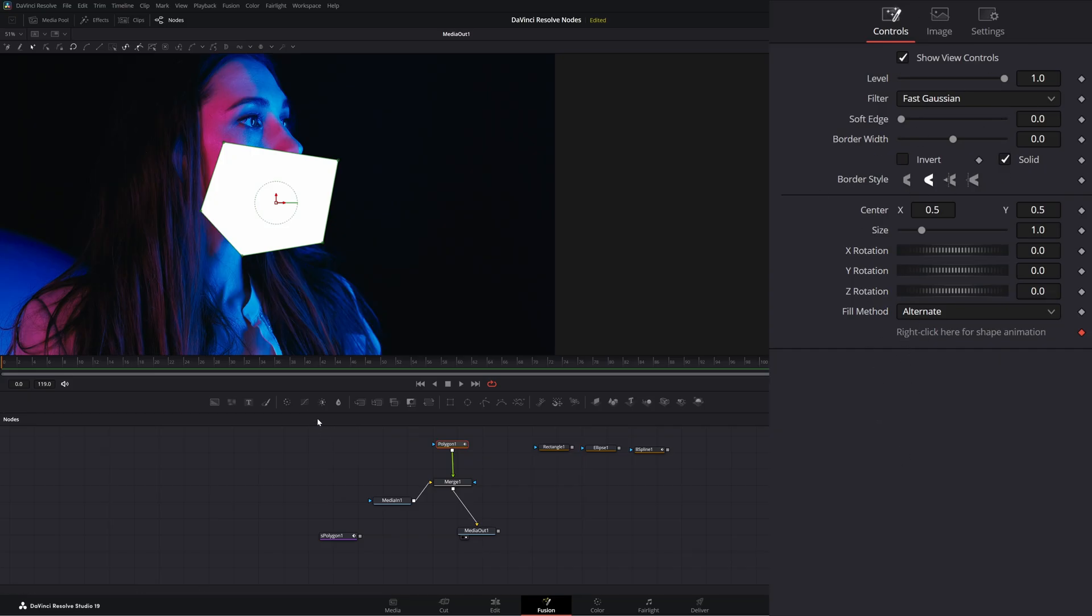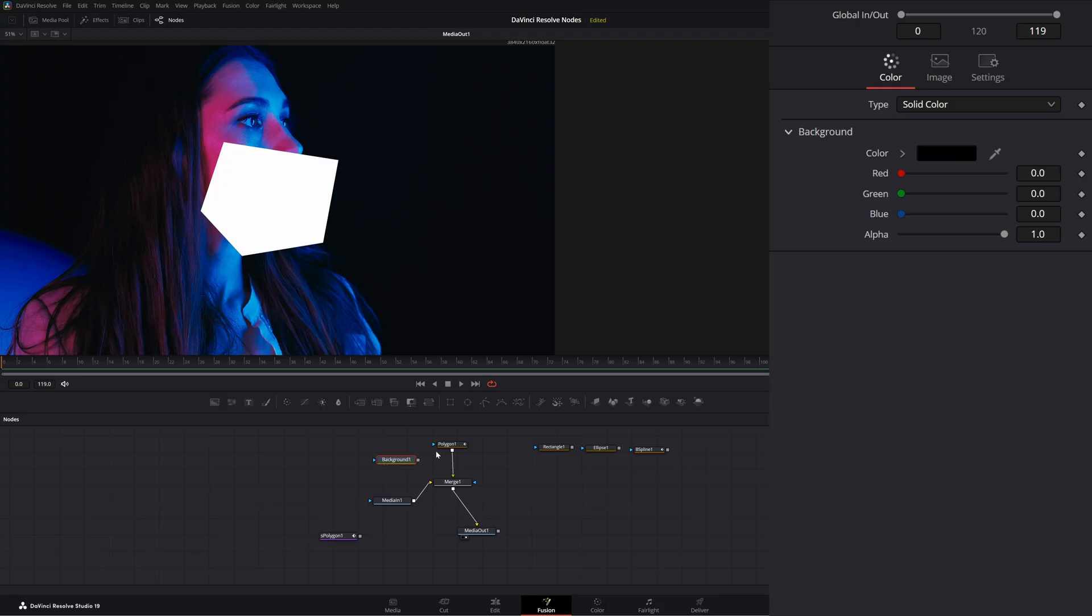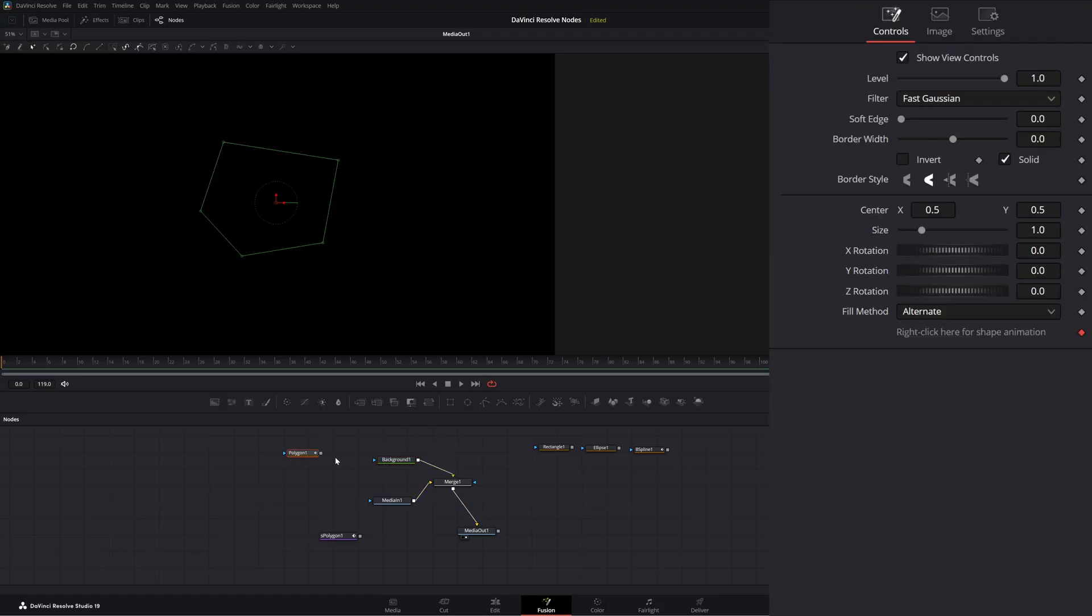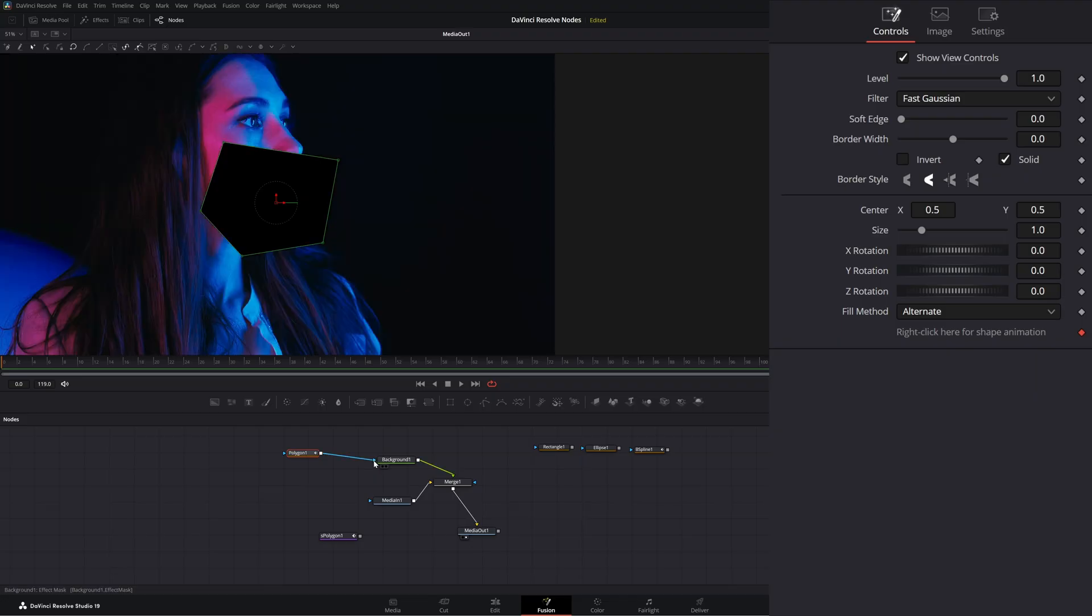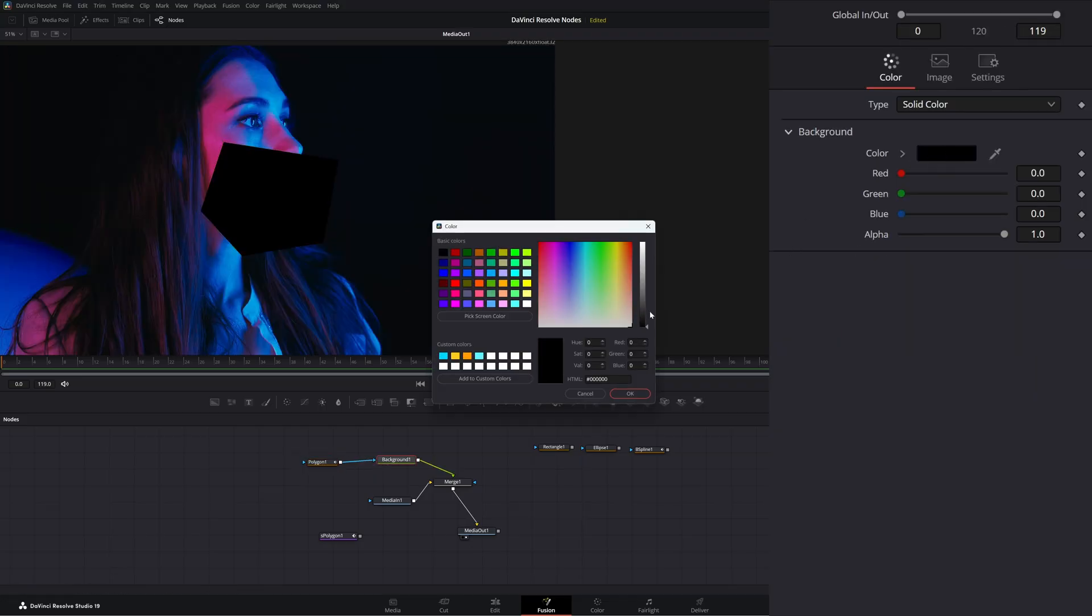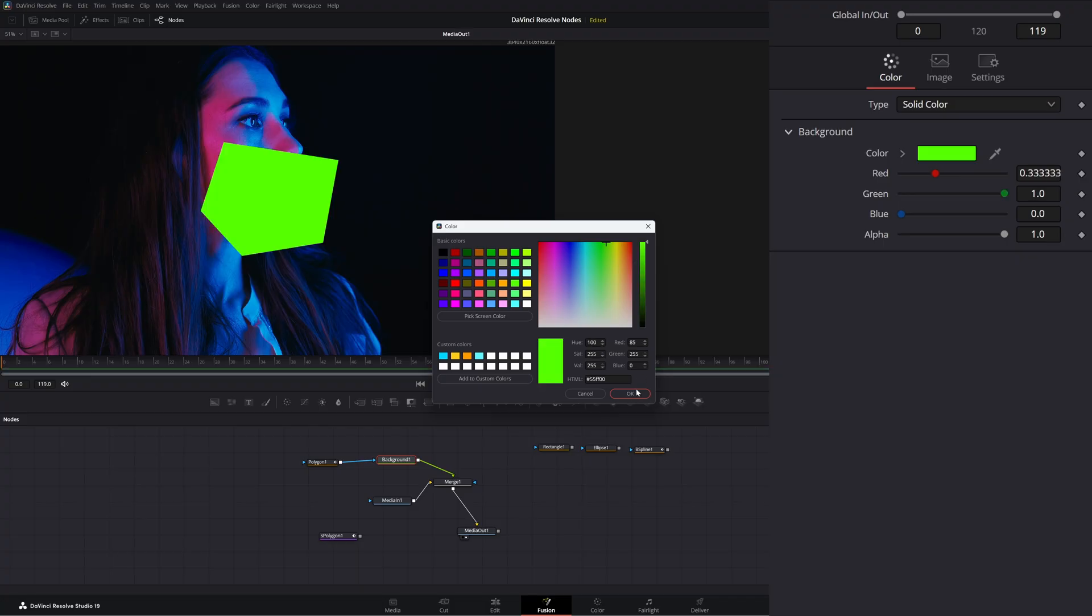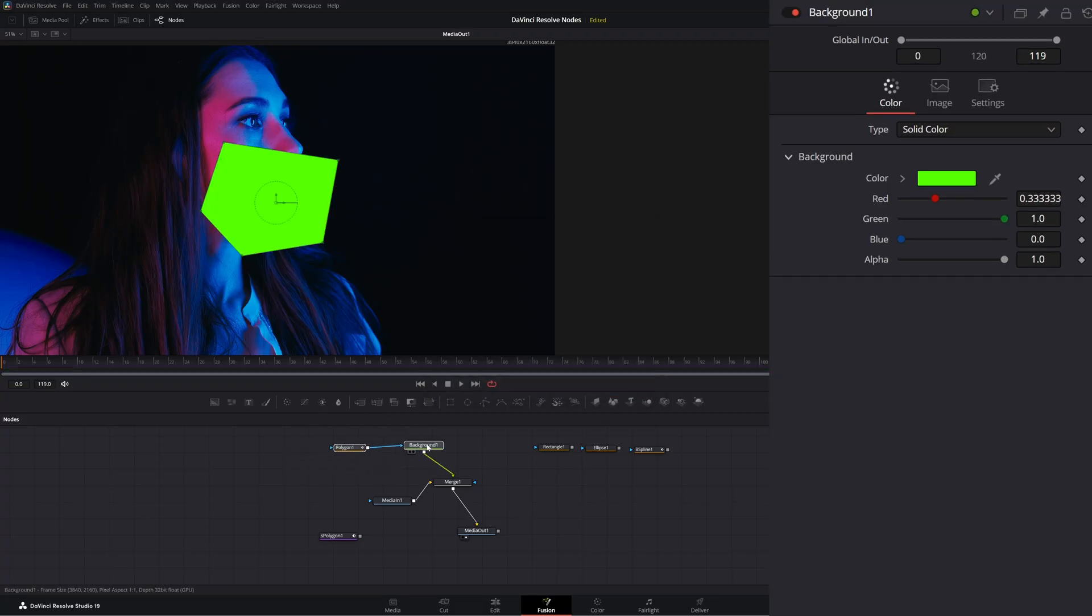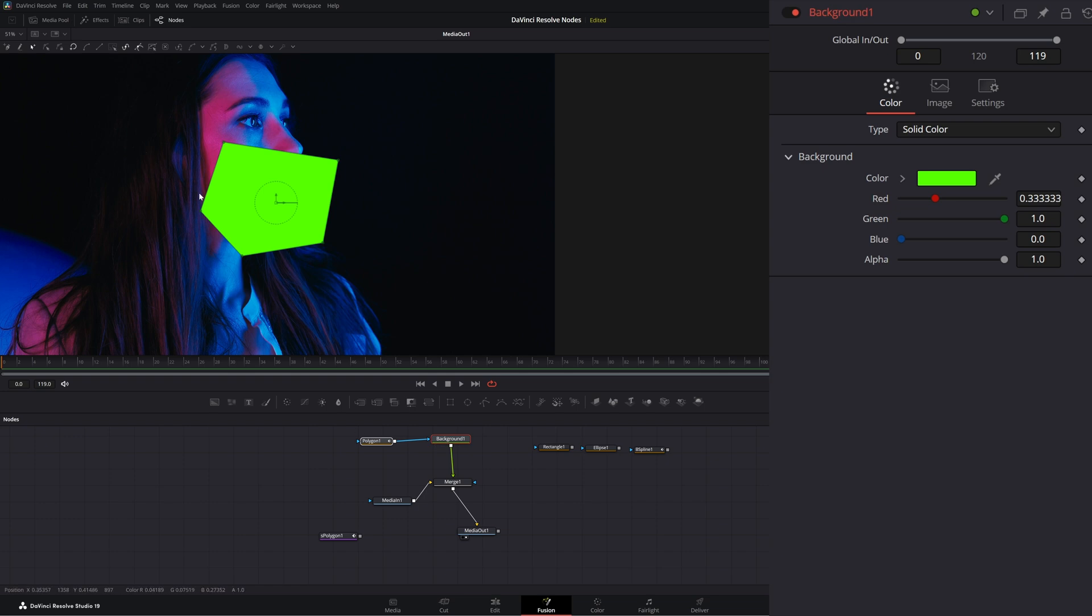In order to change the color, we would have to use a background instead. Bring this in, input it into our background, and then go to our background and change the color of our background. So that's how we would have to use this to change the color and use it as a physical shape within our media.